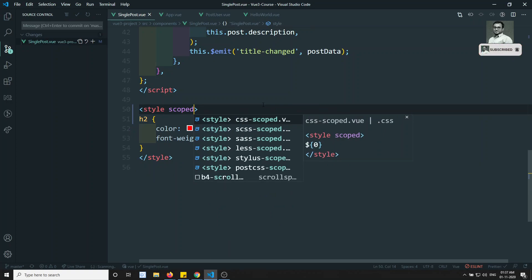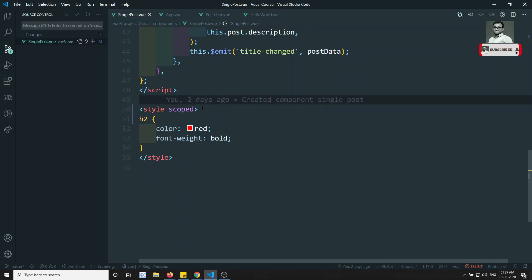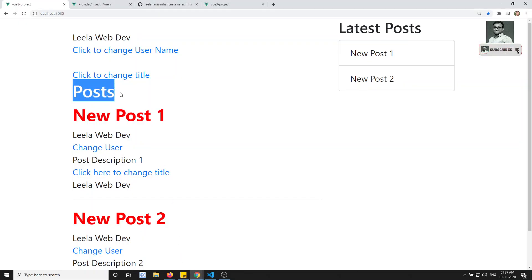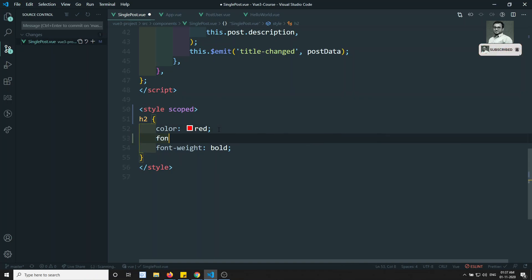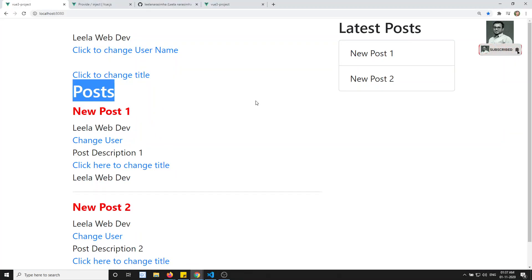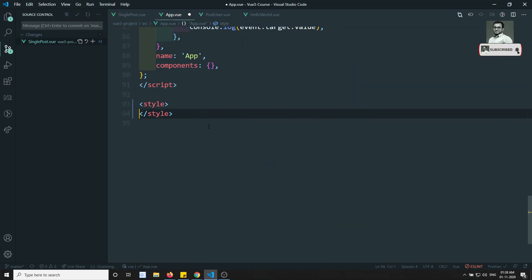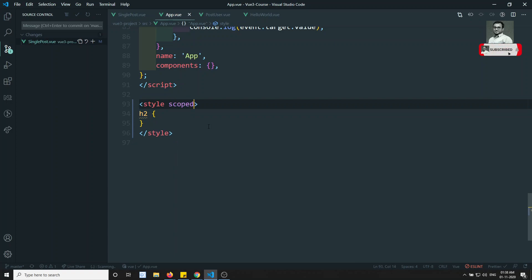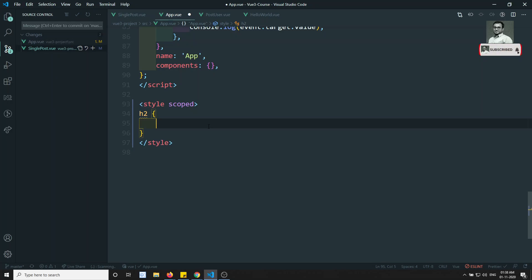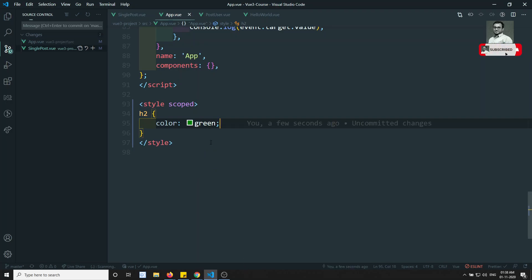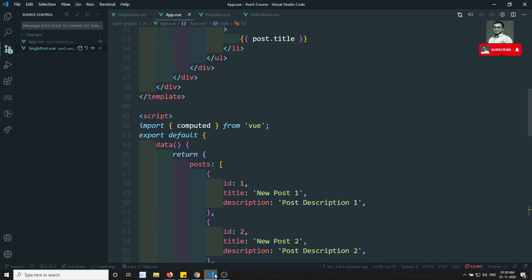If you want styles to apply only to the current component, there is an option for that. You need to add the `scoped` attribute to the style tag. If you write `scoped` here, immediately the styling is scoped to this component only. For example, if I write font-size of 20px, it will apply only to the h2 in this component. The h2 in the other component will not be affected.